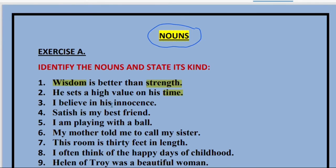Third sentence: 'I believe in his innocence.' Innocence is also an abstract noun. Why? An innocent person — we can touch an innocent person, but we cannot touch the innocence in him. We can just feel it. So that is also an abstract noun.